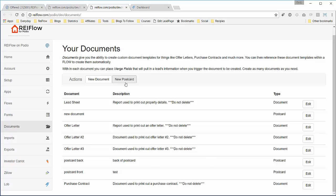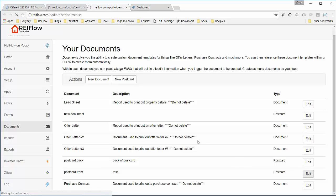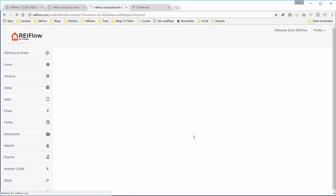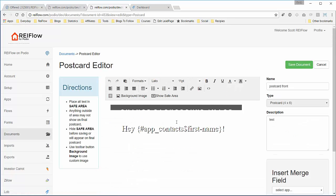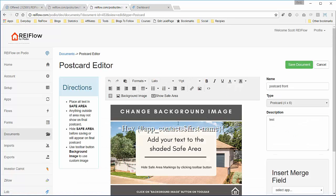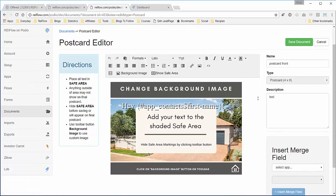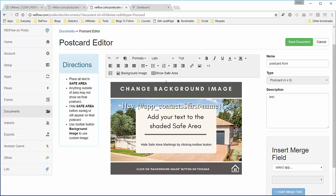This gives you a postcard editor. I'll show you the front. So this is the postcard editor, probably needs some work, but it should suffice for now.